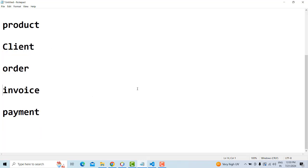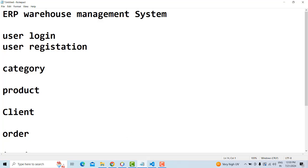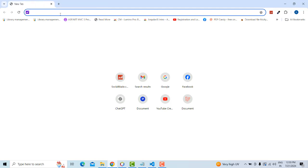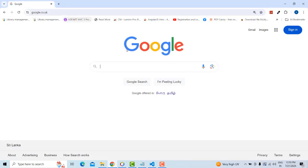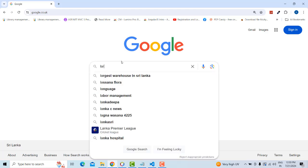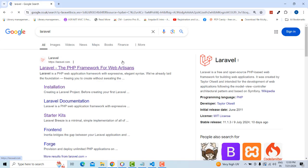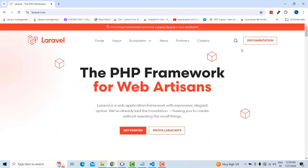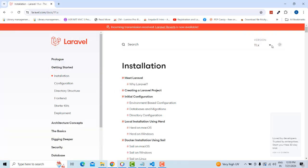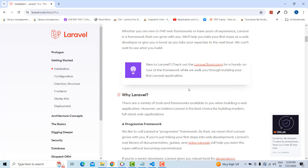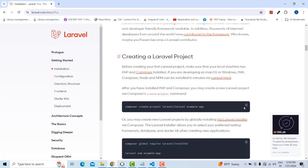Now I'm going to install Laravel. Go to the official Laravel website, take the documentation, select Laravel 11 installation, and copy the installation command.